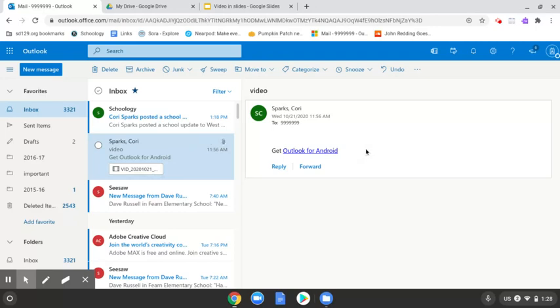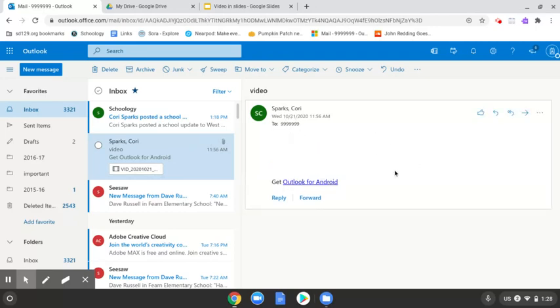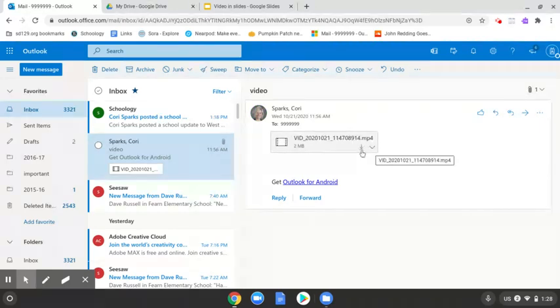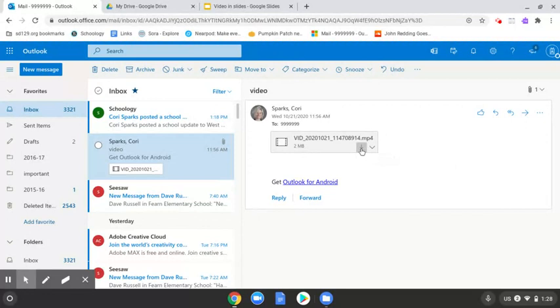And once it's open, it will give me the option to download the video. So I need to download the video to my Chromebook. So here it is. There's a download icon right there. So I click download.